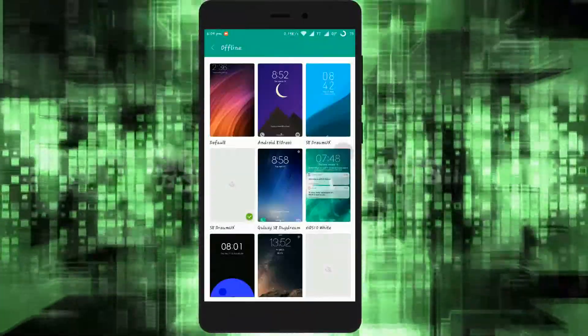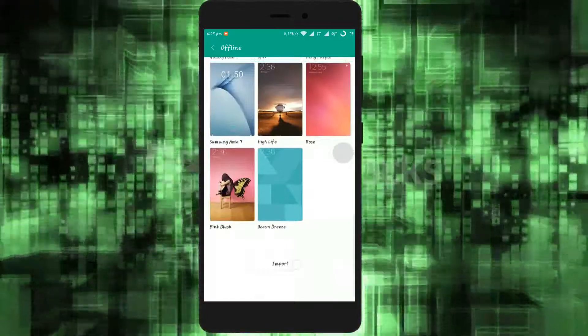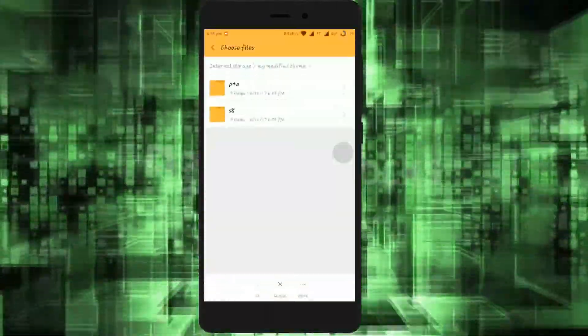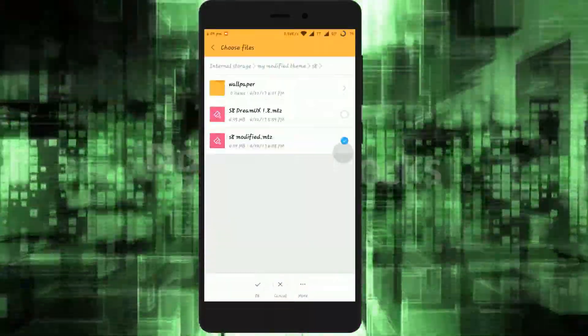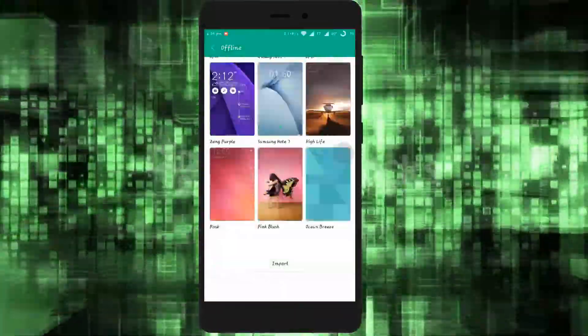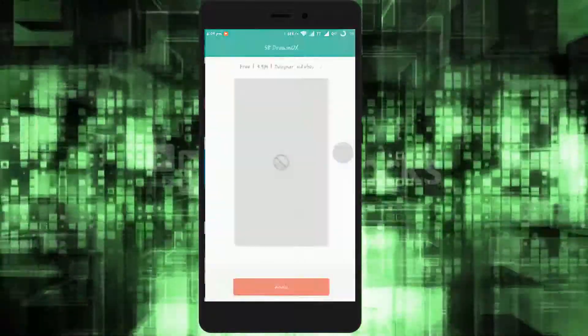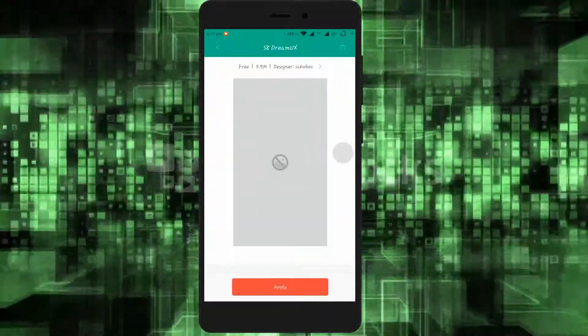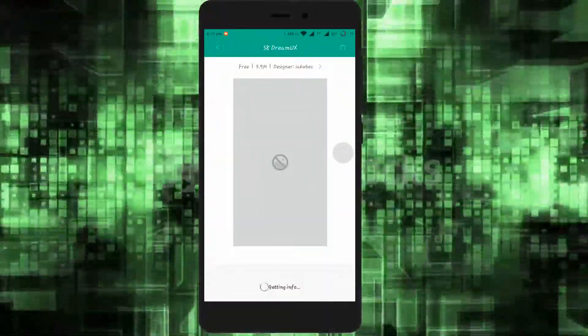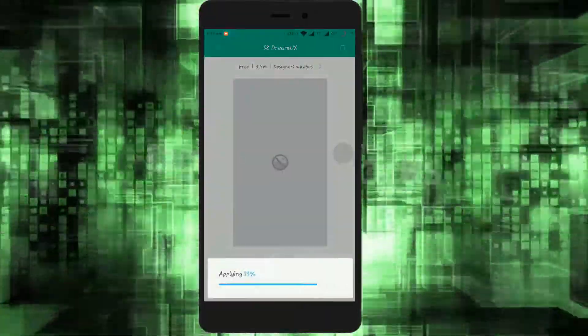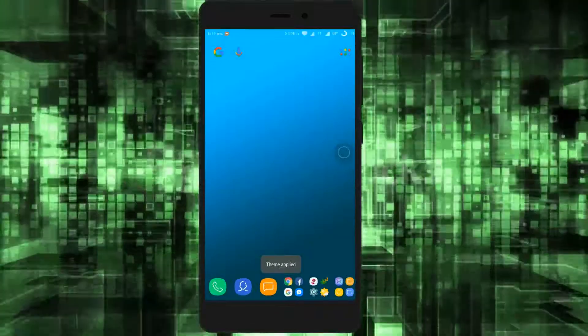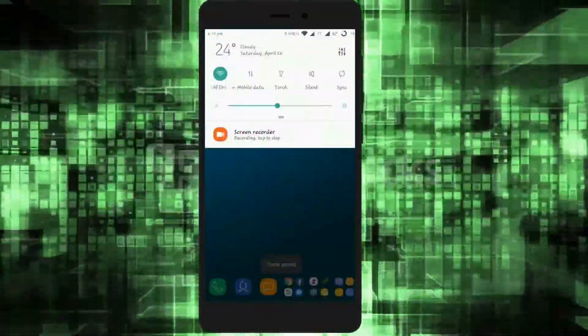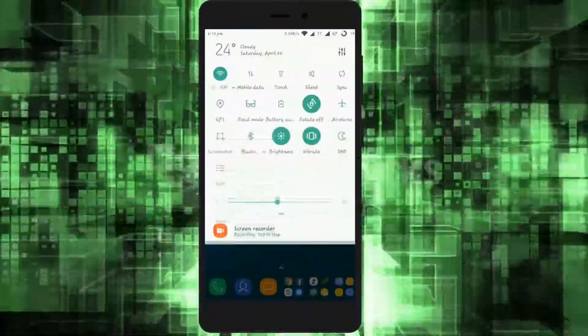Now head over to the themes application. Click on offline, then go to the directory where you have kept the modified theme. Select the theme and apply it. As you guys can see, I have successfully modified the theme.